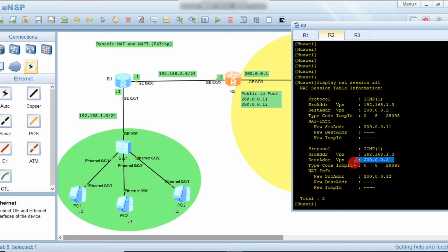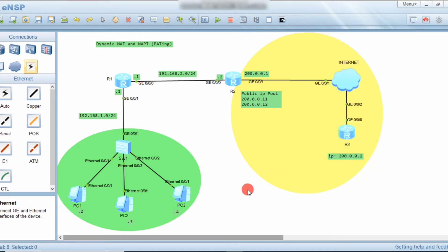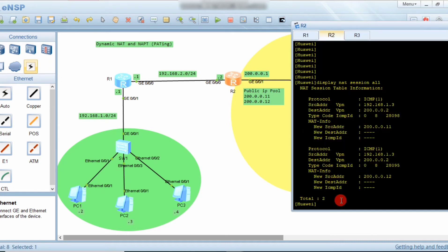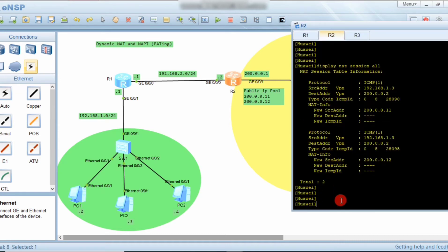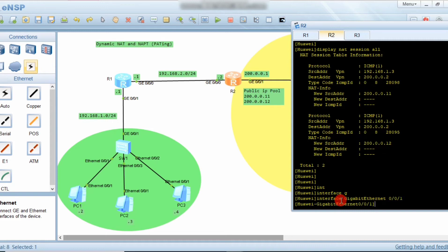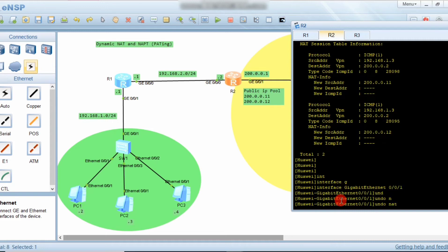Now let's configure PAT (Port Address Translation). With PAT, these two IP addresses will be enough to transmit all packets because port address translation allows multiple sessions per IP. To configure PAT, go to the border router and undo the previous command on interface G0/0/1.